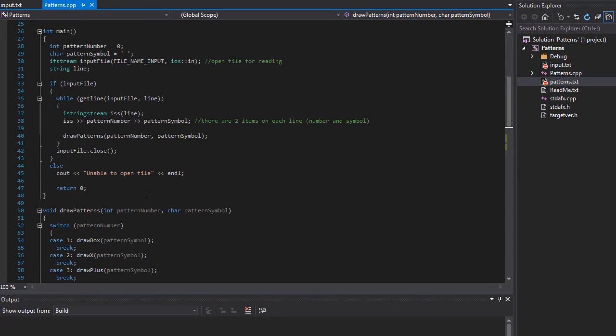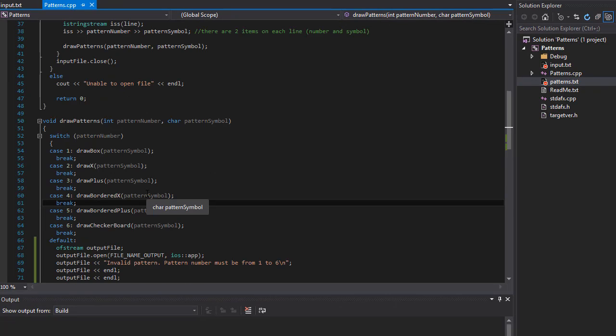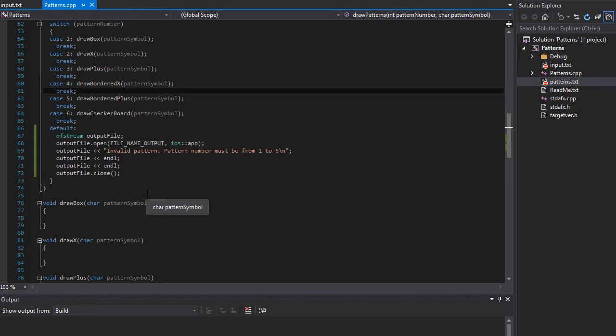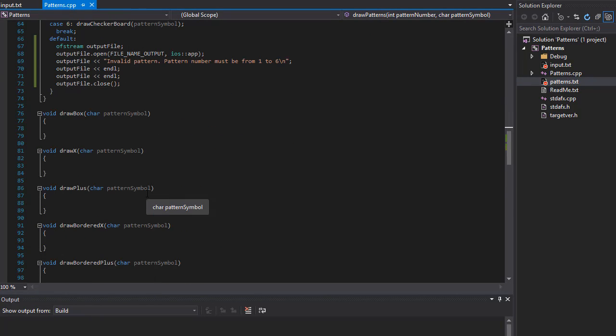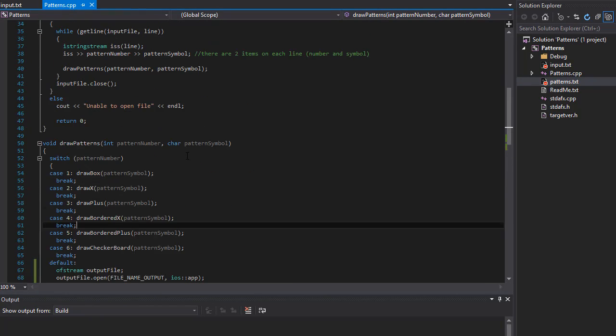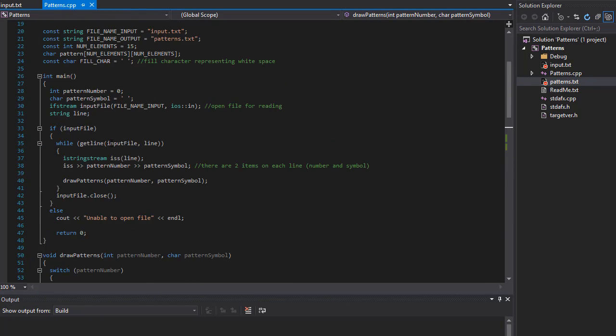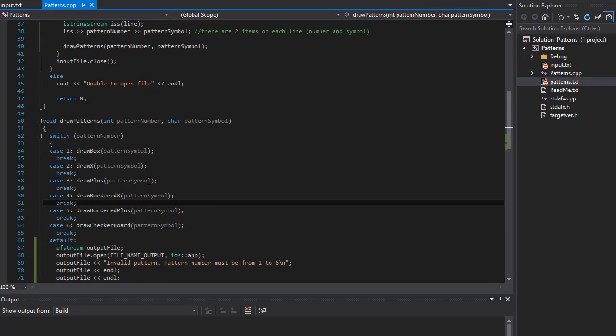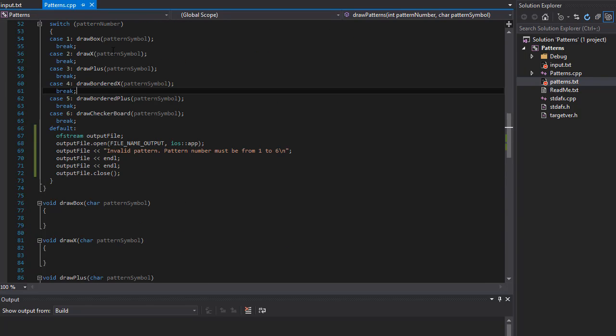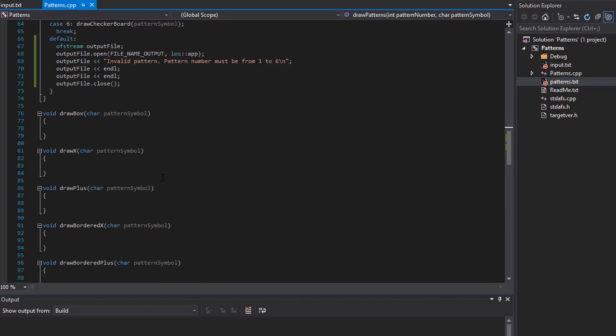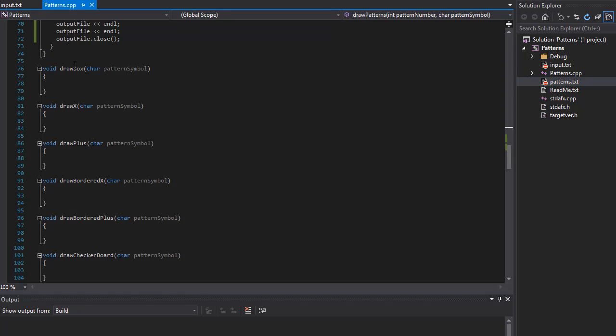All right. So this is all the checking, you know, getting the file to open from the input, making sure we have a valid input. And now we are ready to actually draw the box and X and all the other patterns as well. So stick around and I will show you how to do that in the next video. Take care. Bye.